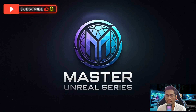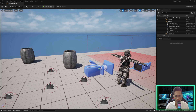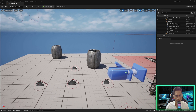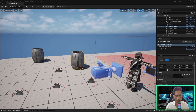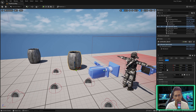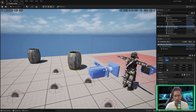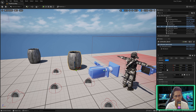So without wasting any time, let's get started. We are in our editor now and we are going to break this barrel. To set up how this barrel will break — or for that matter any mesh you want to break — there is a mode called fracture mode where you can define how the mesh is going to break when you apply a certain level of force on it.